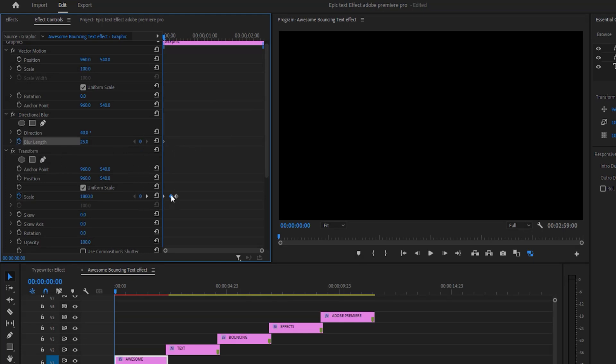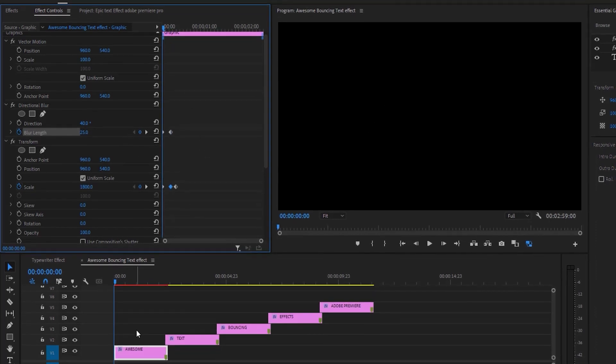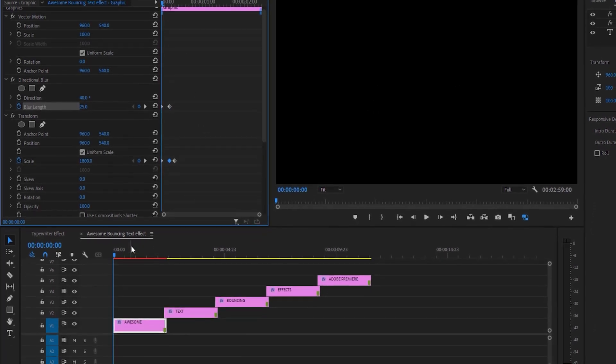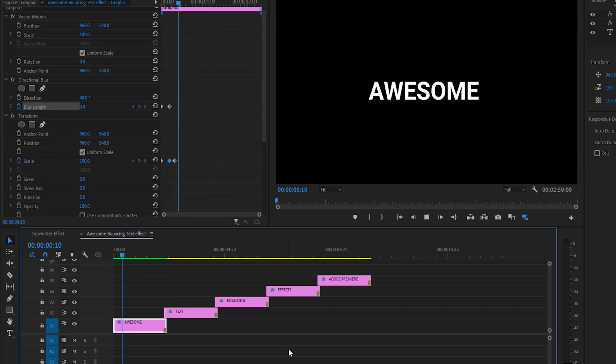And move on the next keyframe. And reset blur length value 0%. In this time our timeline is red again. So we need to render it. Simply hit enter button on your keyboard and render it. See the preview.